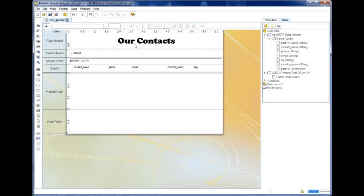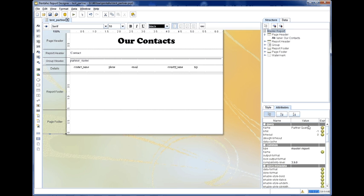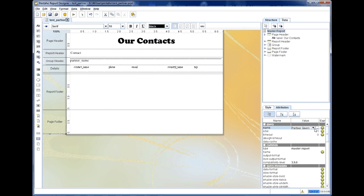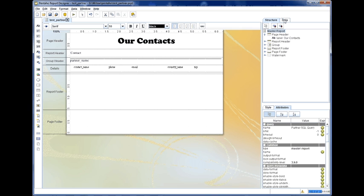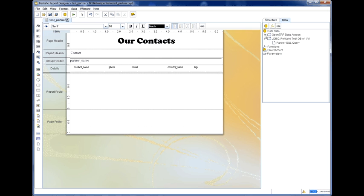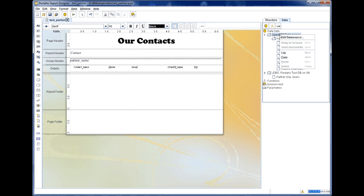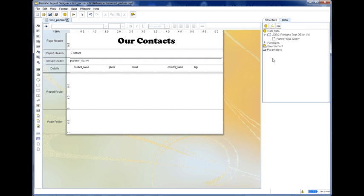And now, if I want to use this new data source, I need to go back to my structure. The master report. Now, master report is currently using our old partner query. What I really want to do is our partner SQL query. So now, this partner query is no longer being used. So I can actually delete that data source.